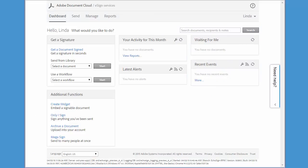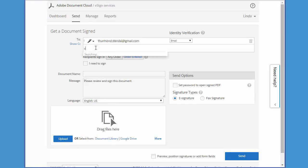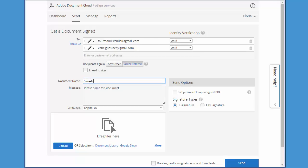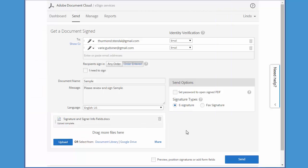Let's start by going through the normal steps to create a transaction. In this example, I'm going to have two signers. I'm going to add a name for the document, upload a sample Word document, and make sure that I check this box here so that I can add fields to my document. Then I click Next.